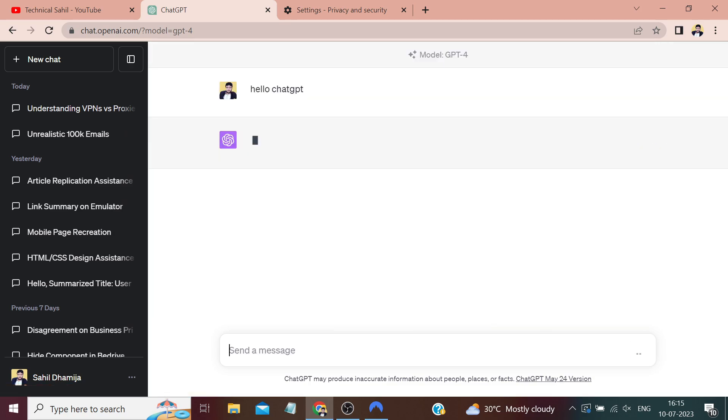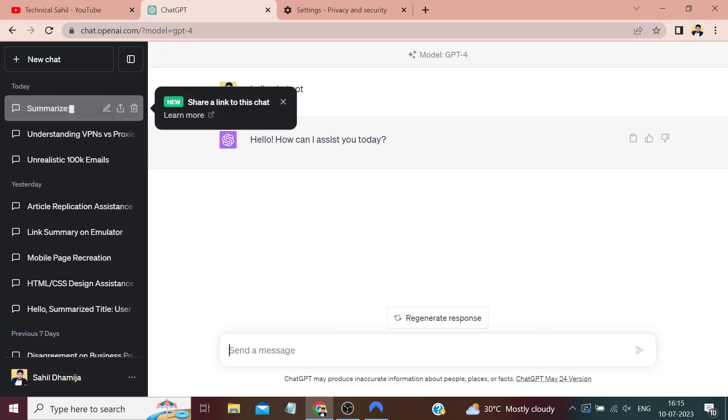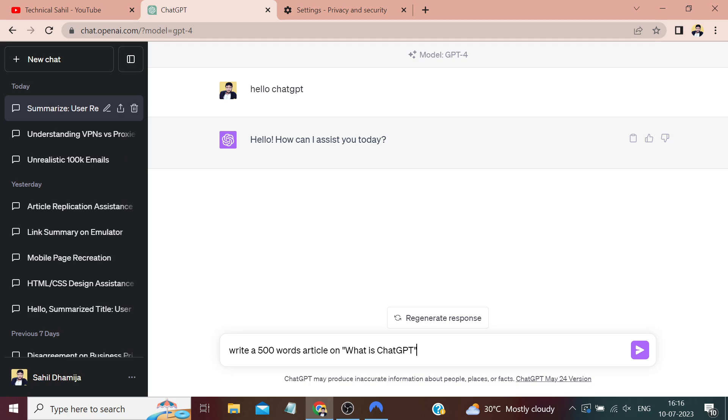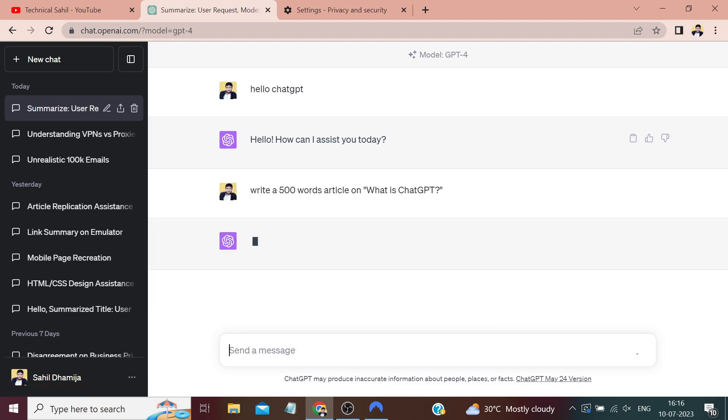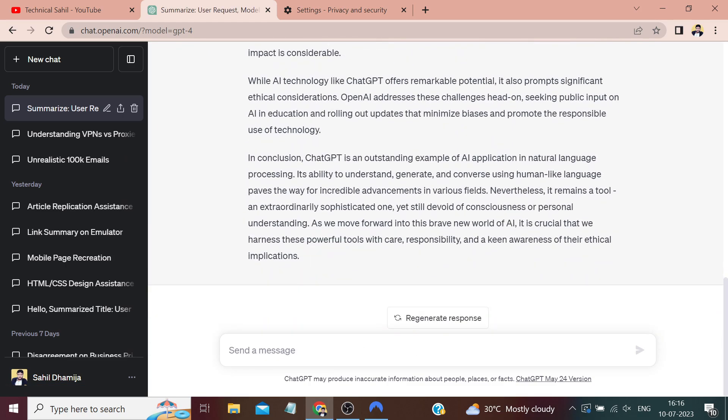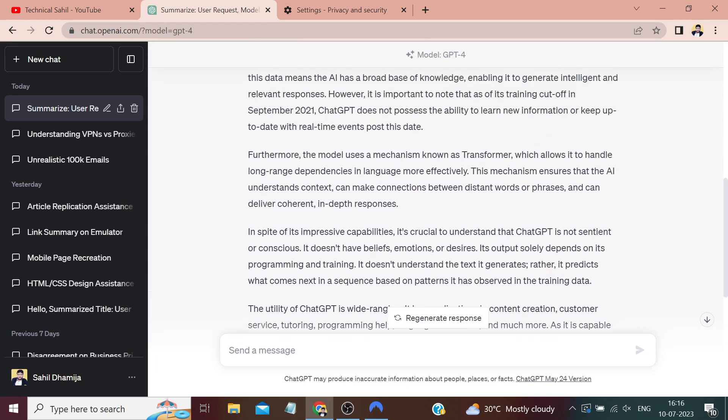You can see it's working now. Similarly, if I give it a few more queries to process, like asking it to write an article on the same topic, if we ask ChatGPT about what is ChatGPT and see what comes as an output, you can see it has provided a wonderful, detailed explanation about itself.